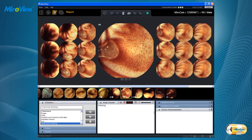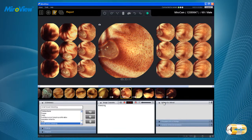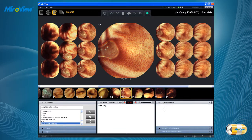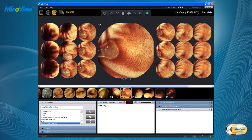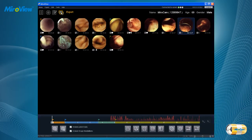Complete the remaining tabs: reason for referral, procedure info and findings, and summary and recommendations. After completing the report, enter the export mode to print the report, create a file, and export the review.